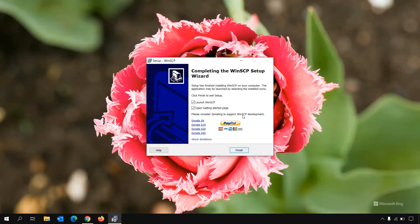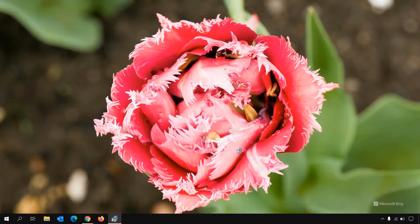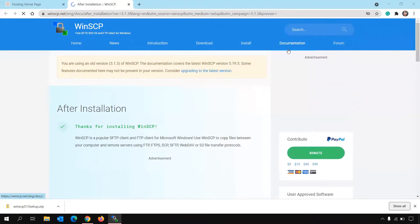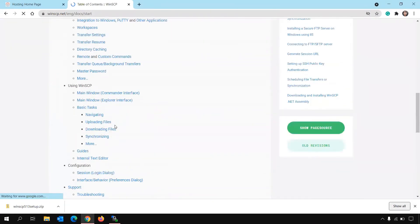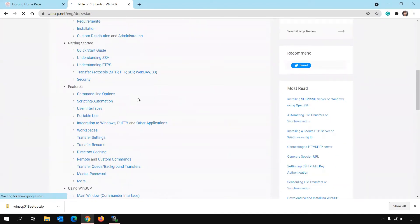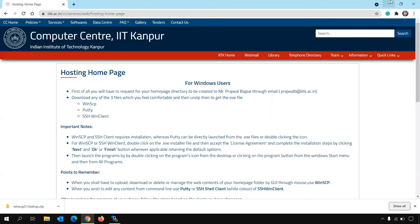Then there is installation location and all the things. Just click on install and it will start installing. Now it's finished. There are two options here: one is to launch WinSCP, another option is to open getting started page. Once you click finish, it will redirect you to a link of WinSCP website. You can just go to documentation and read and explore what are the options that you can do with it. But I'm closing it for now.